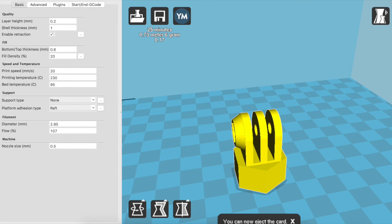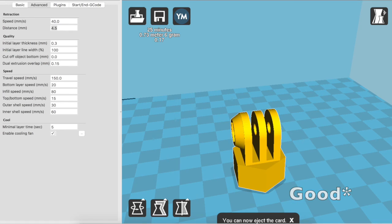Extruder settings 230 celsius, print bed 95 celsius. I use a raft this time compared to a brim before that and nothing the time before that. Although I am using ABS juice and the adhesion is actually pretty well.